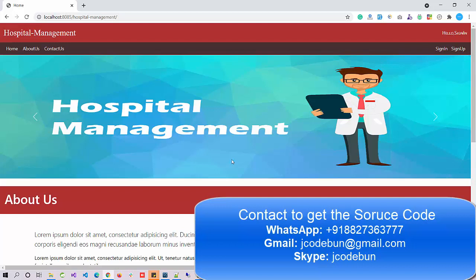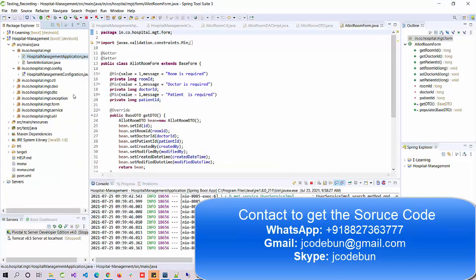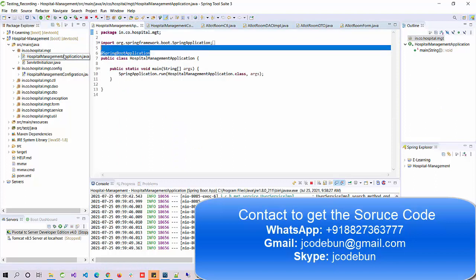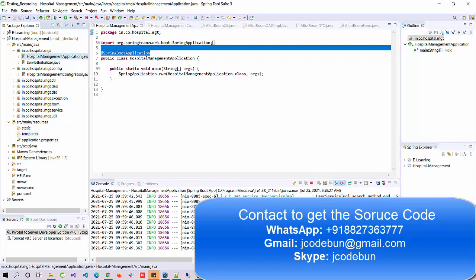Before we start the demo, let's talk about the technology in depth. This is a Spring Boot project using the Spring Boot application initializer class. It uses MVC architecture — you can see we have a configuration package, controller package, DAO package, DTO, exception, form, services, and utils. It uses complete annotations and Maven to manage dependencies.